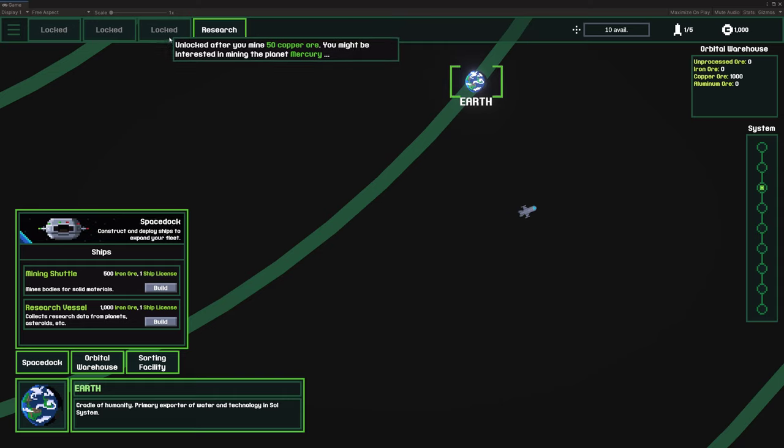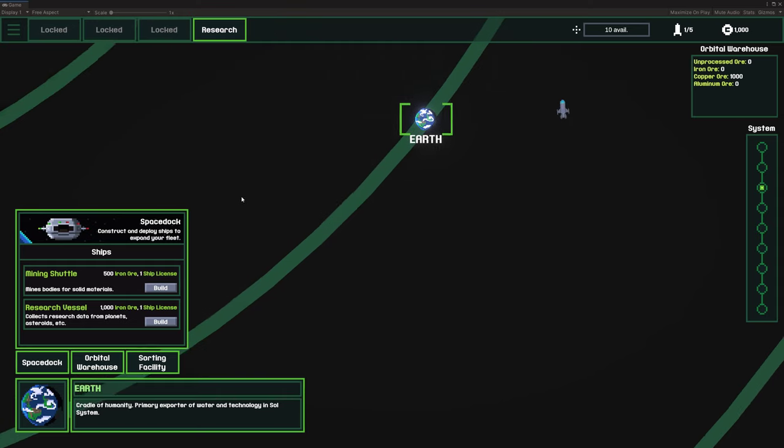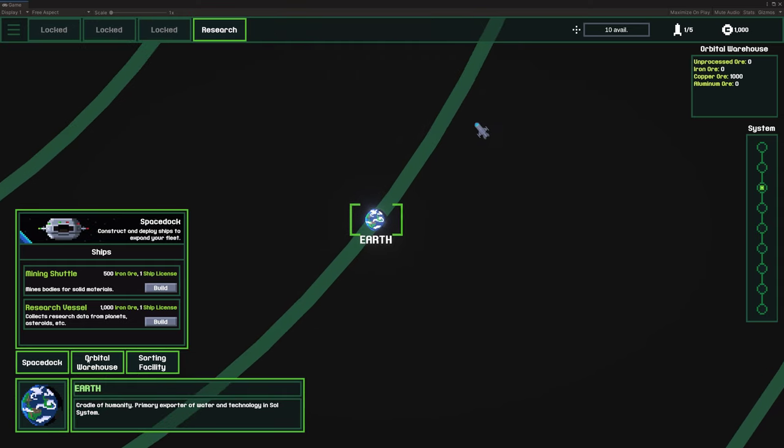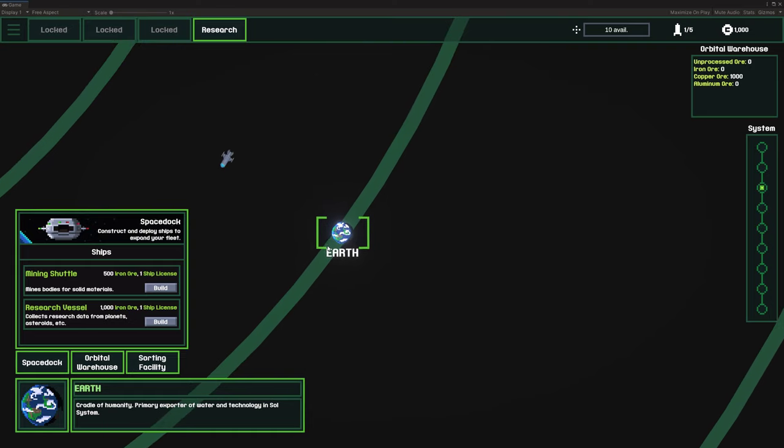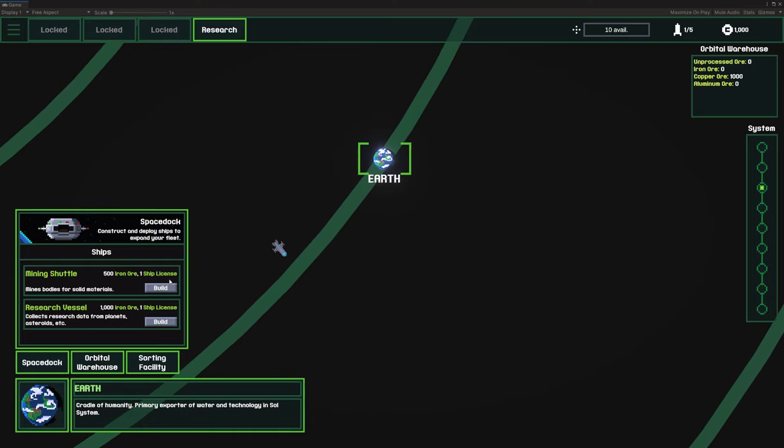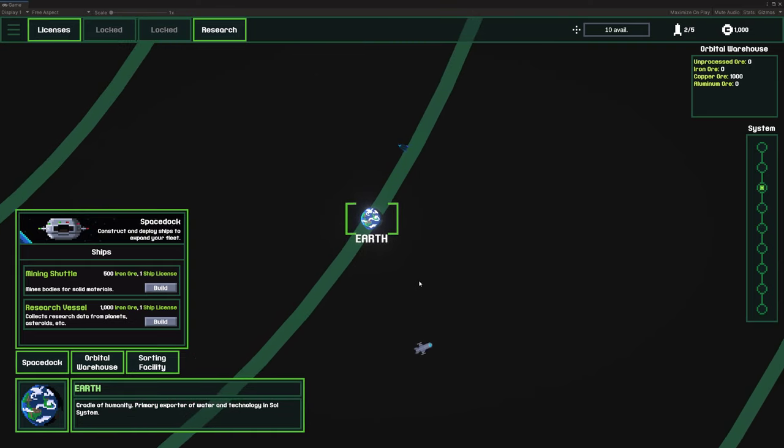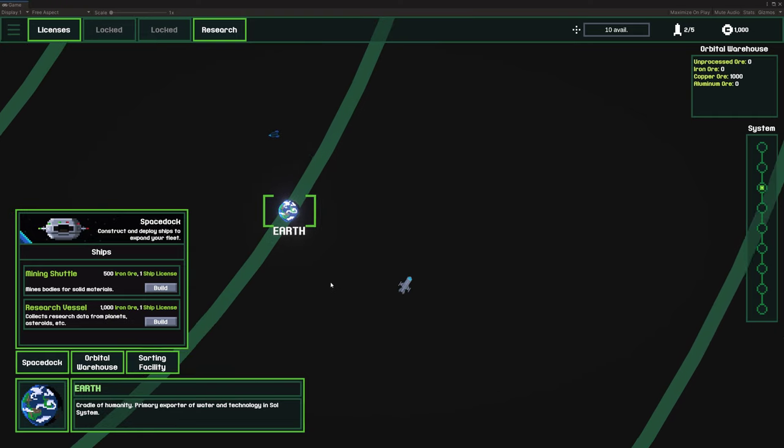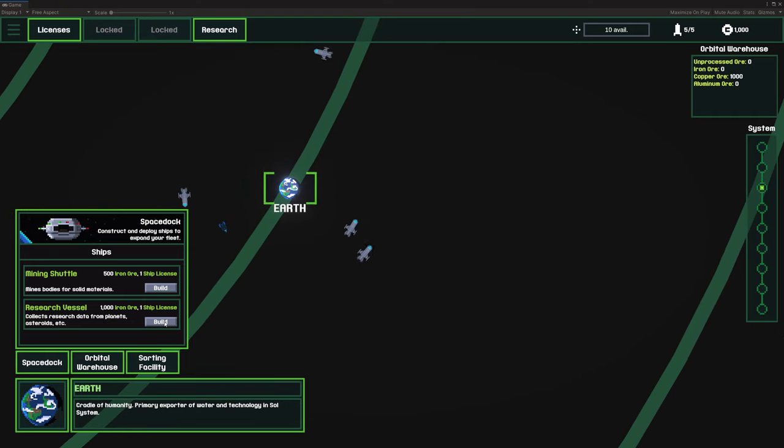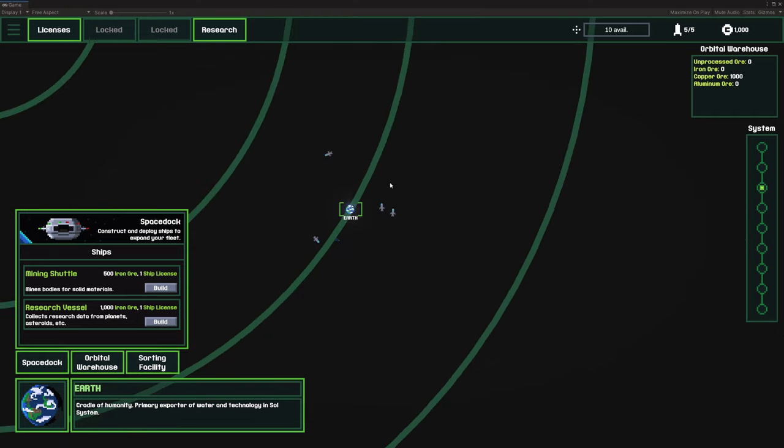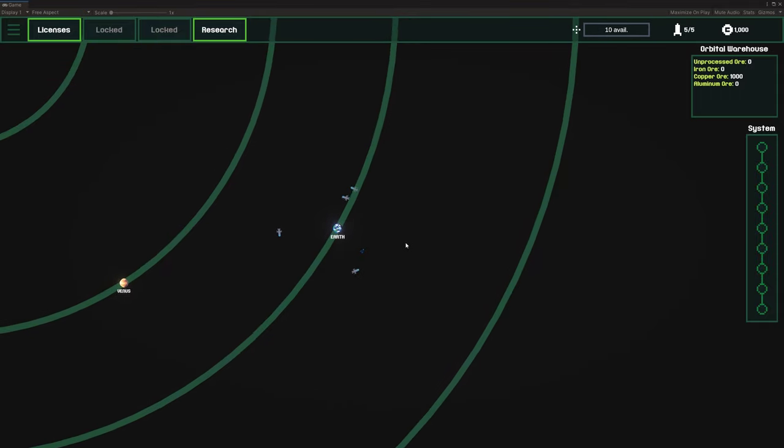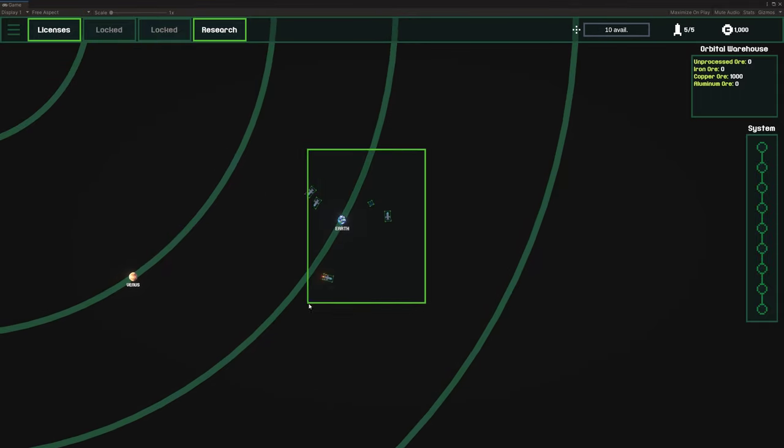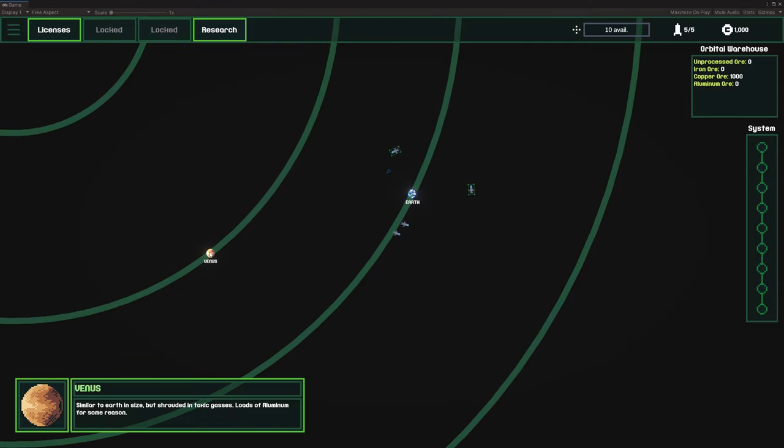Normally all these other buttons would be unlocked already because the player will have done other tasks, and I'm just basically cheating in the research vessel. So you can see there's a new ship type here. If I spawn a mining shuttle, just a reminder of what those look like. I'm going to spawn a couple of these research vessels. I only have enough licenses to spawn four, so I'm going to select the research vessels as best I can and send them to Venus.